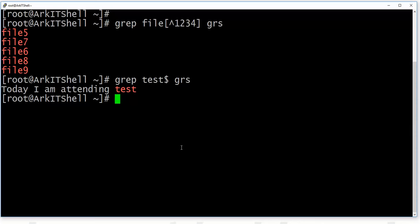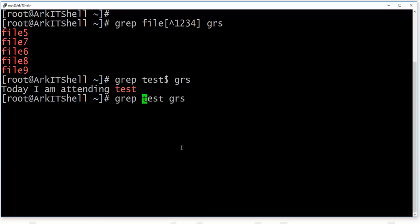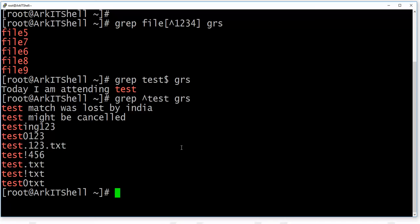If you want to search for lines starting at the beginning of the file, you can use the caret character (^) outside of brackets — without brackets. This will show you files or lines which are starting with the word 'test'.